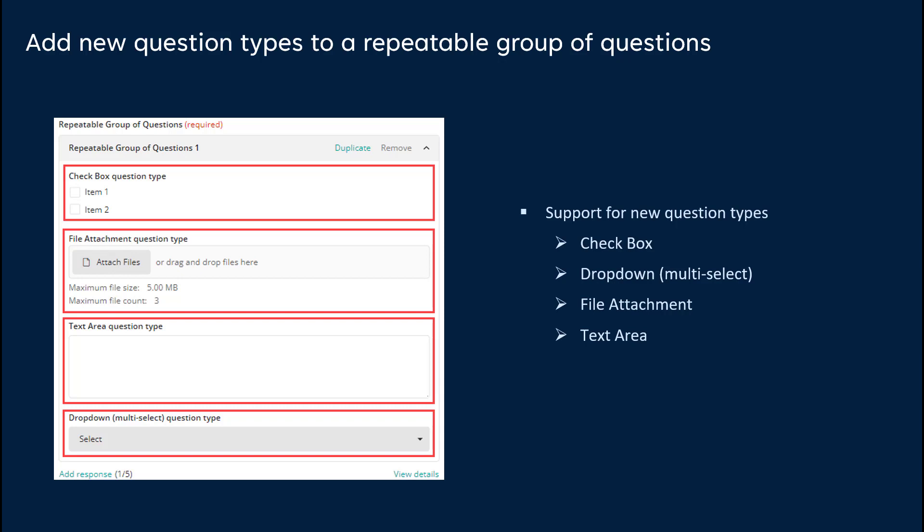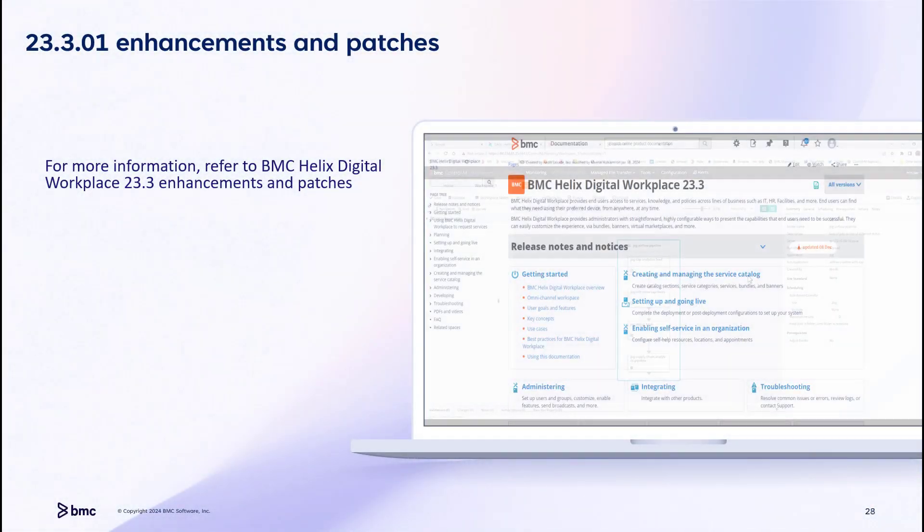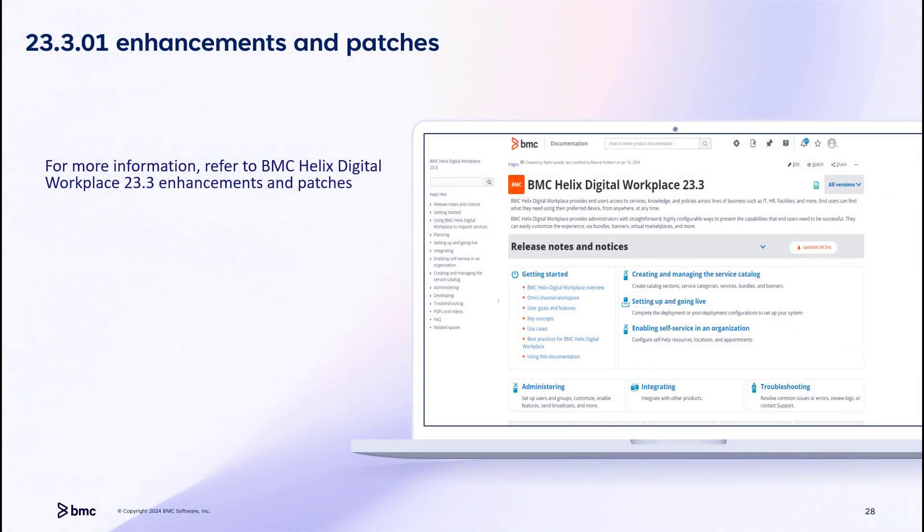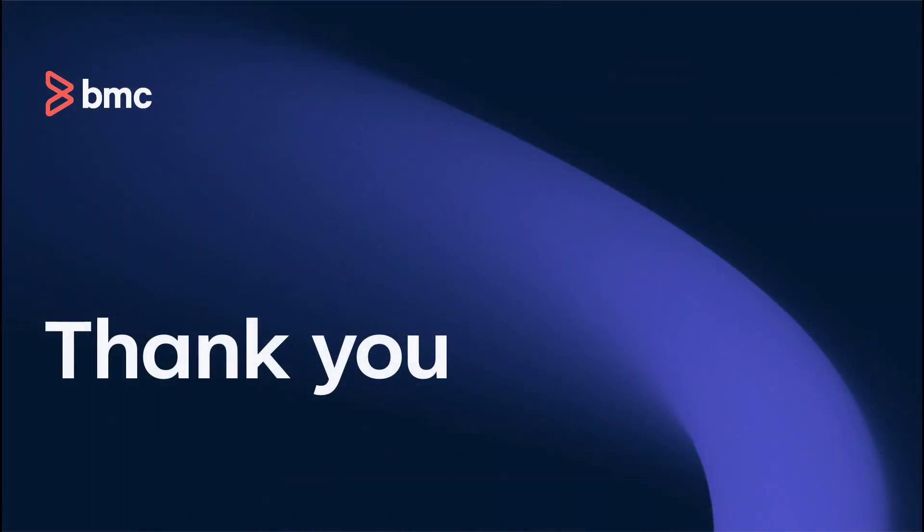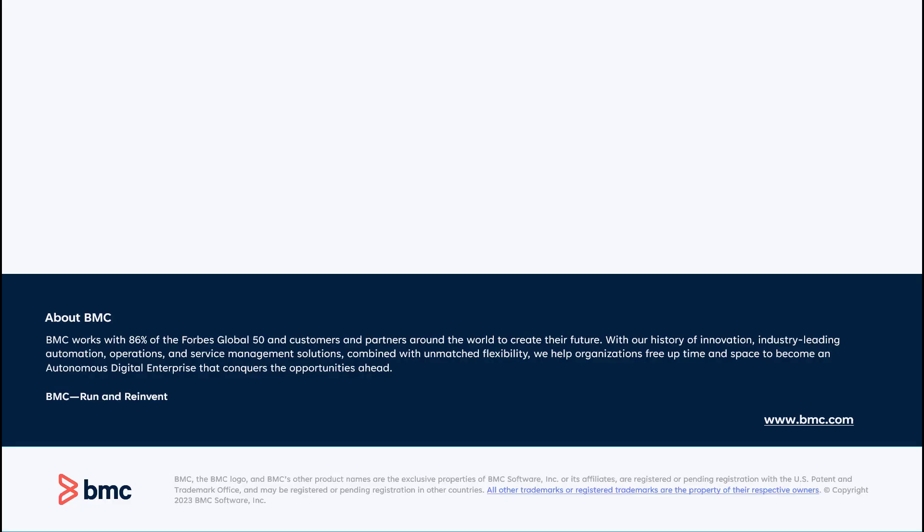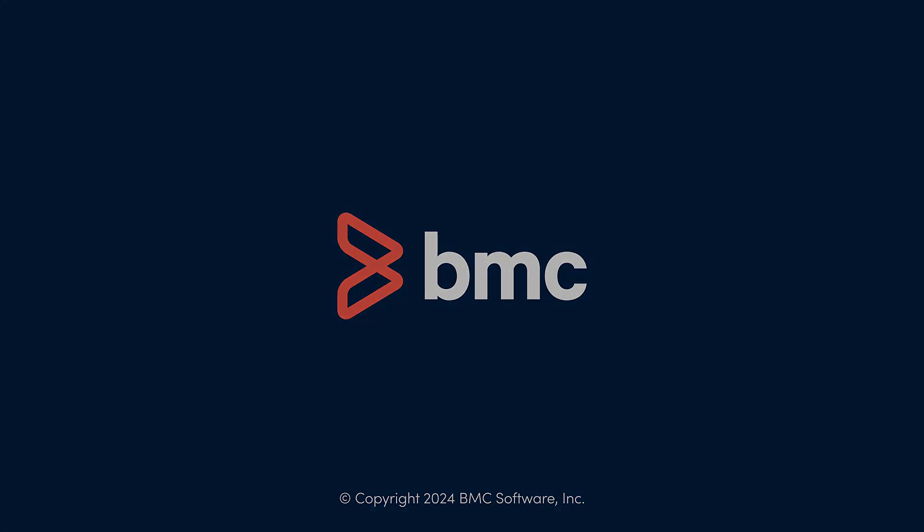Look for detailed information about these enhancements in the BMC Helix Digital Workplace documentation at docs.bmc.com. We hope this video helped you get an overview of the release features and their benefits. Thank you for watching. Subscribe to the BMC Docs YouTube channel.